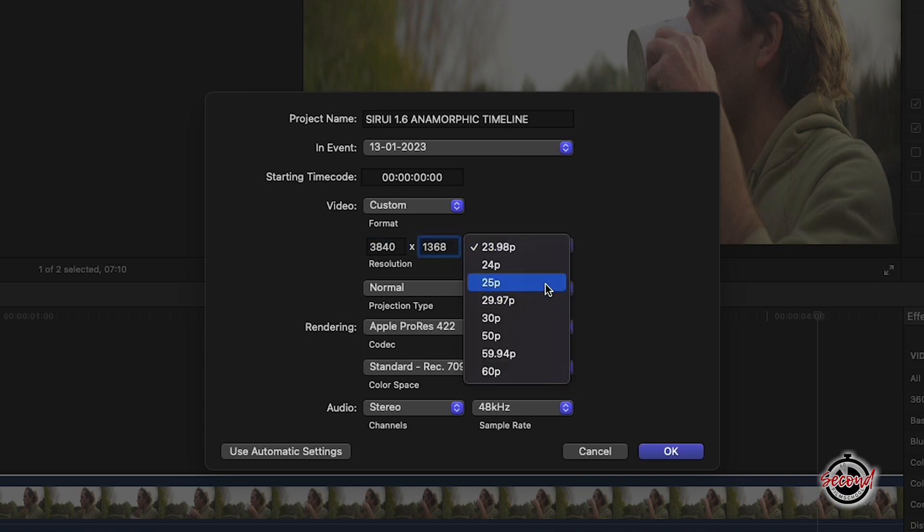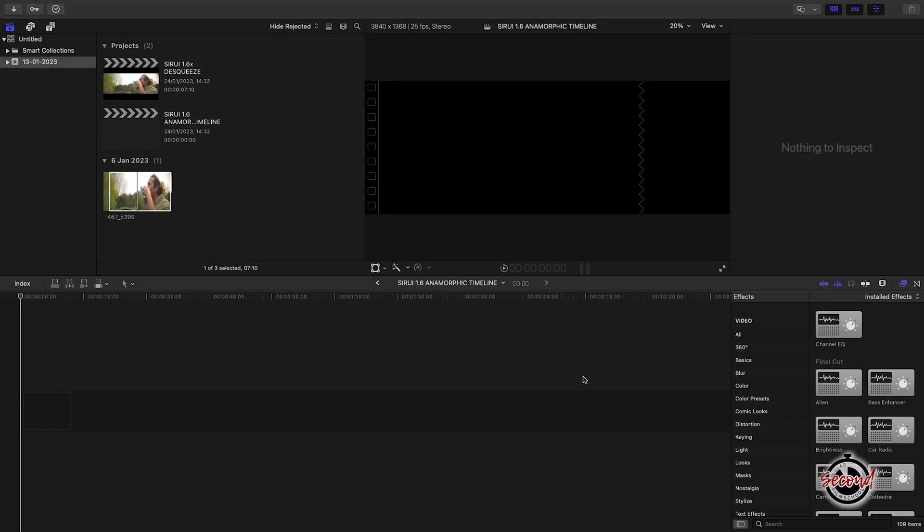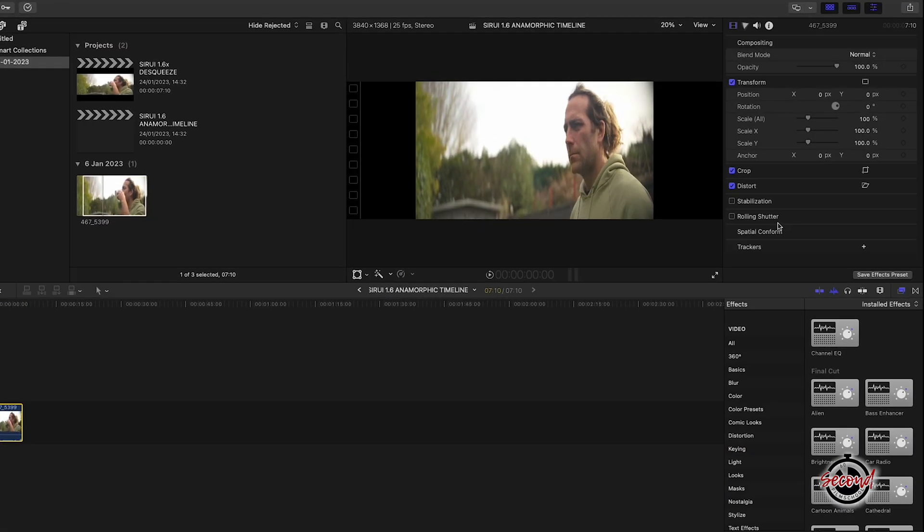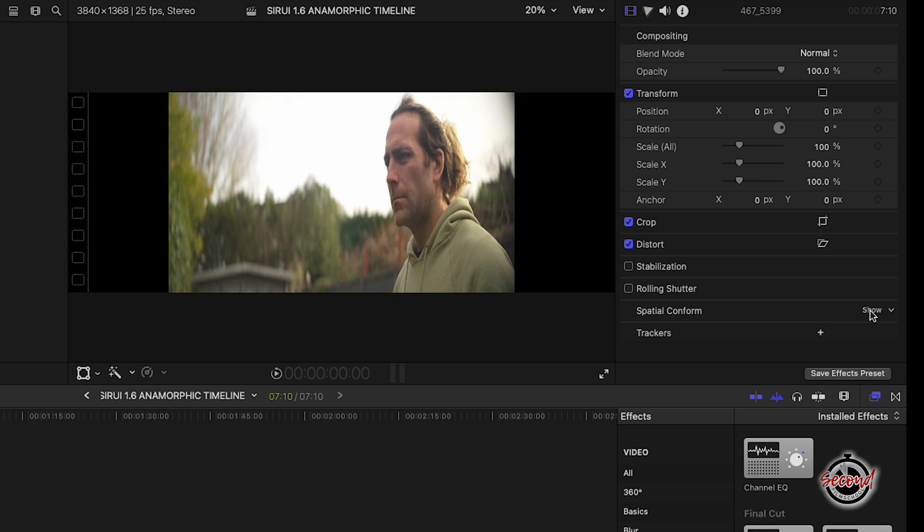When you add your 1.6x anamorphic footage to this anamorphic timeline, you will first need to navigate to Spatial Conform and click Show if it's not already open. Here, change from the default setting of Fit to None.